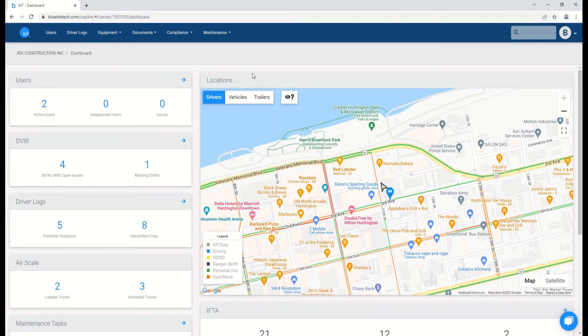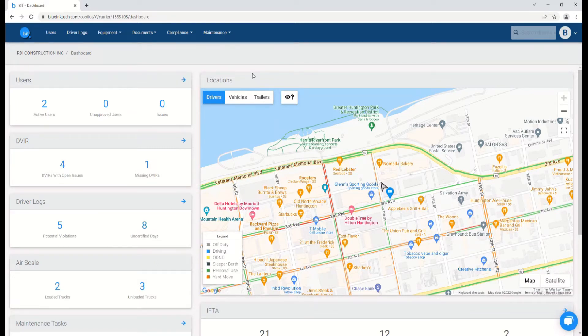In this video, we will be discussing how to manage your equipment in the BIT web portal, such as adding, removing, and editing vehicles and trailers.